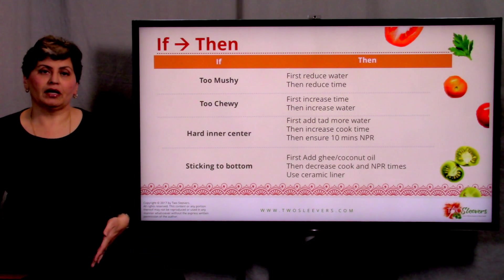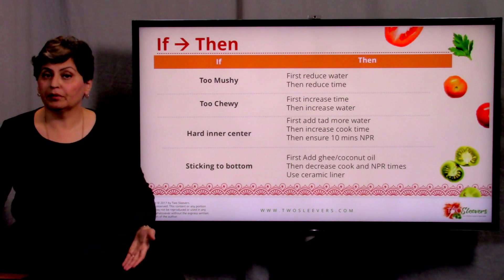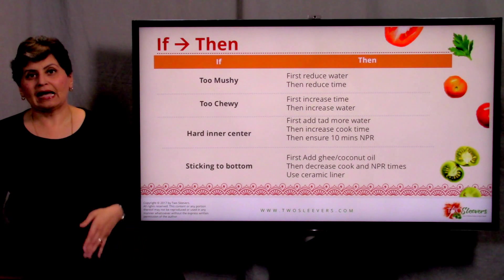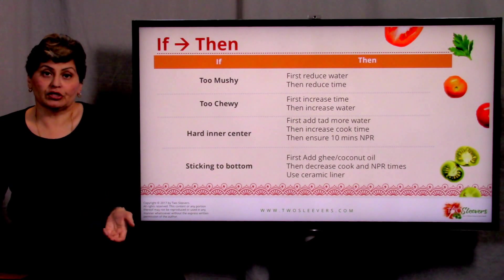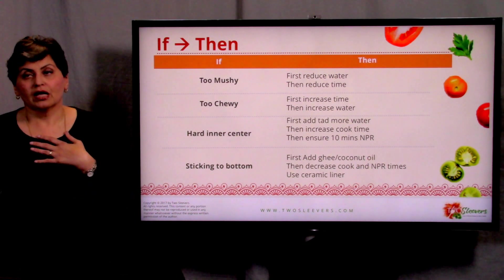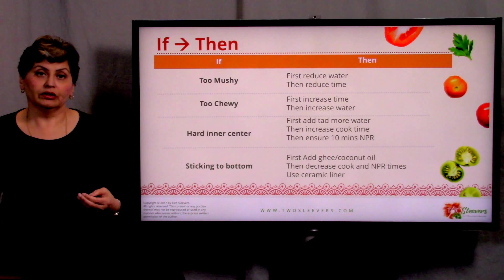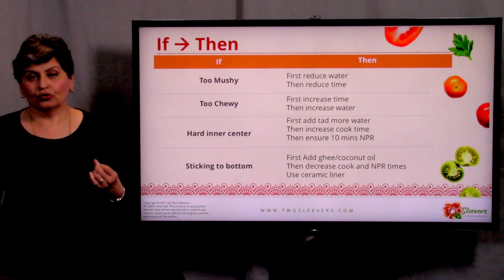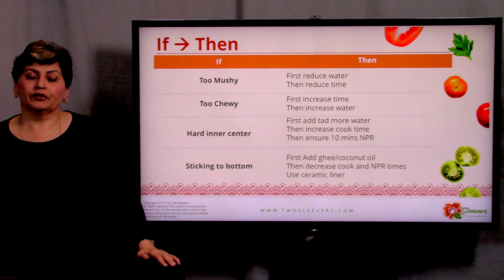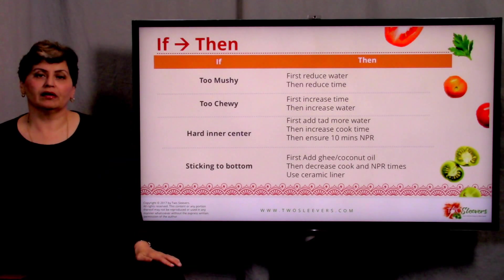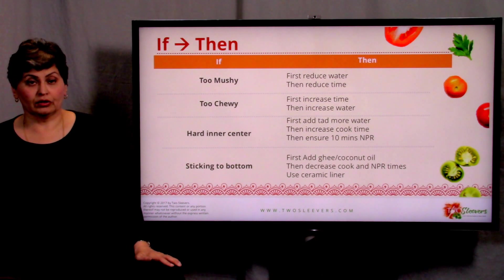If the rice is sticking to the bottom, it's gotten a little overcooked — it probably sat there for too long or you didn't NPR in time. In that case, I'd suggest adding either ghee or coconut oil into the rice; it gives it wonderful flavor and also increases resistant starch. When I'm doing basmati for everyday use, I use one cup of basmati, one cup of water, one tablespoon of either ghee or coconut oil, and one teaspoon of salt. If it's sticking to the bottom, add that lubricant, then decrease the cook and NPR time — make sure you haven't let it go beyond 10 minutes.